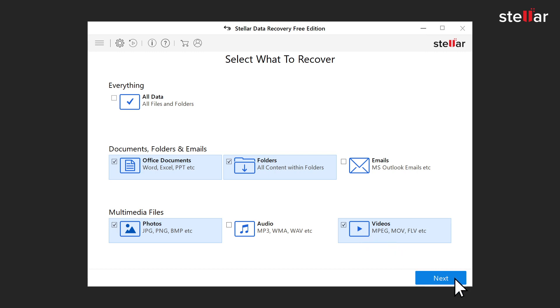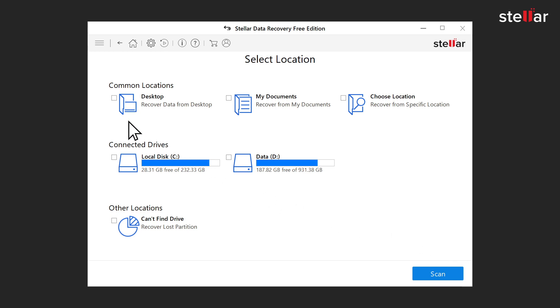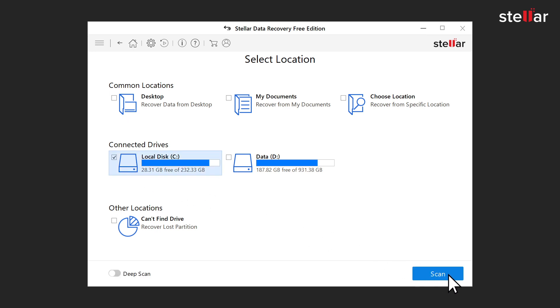Click the Next button. Now select the location from your Windows PC or laptop. You can choose from Desktop, C Drive, or any other location. Click the Scan button.